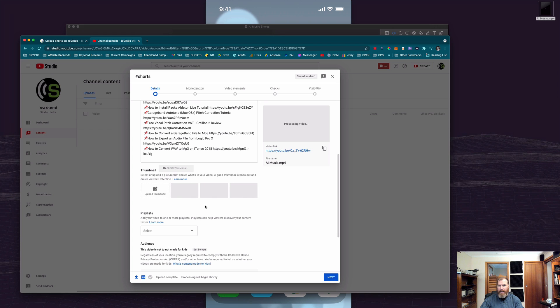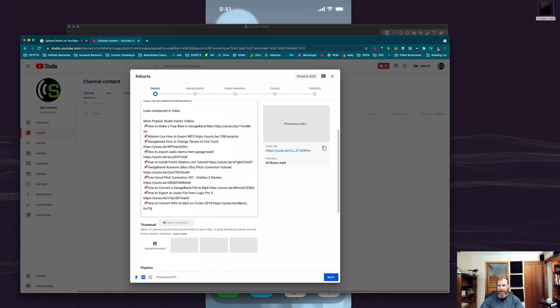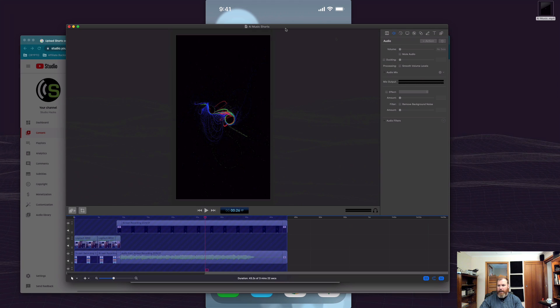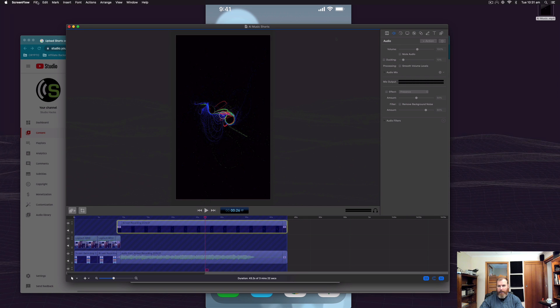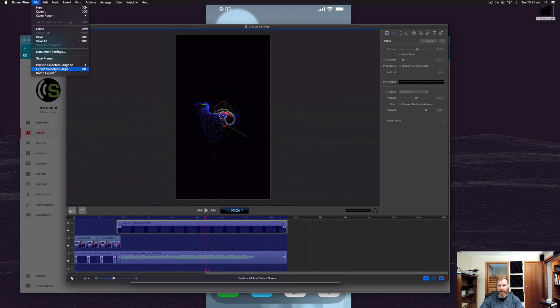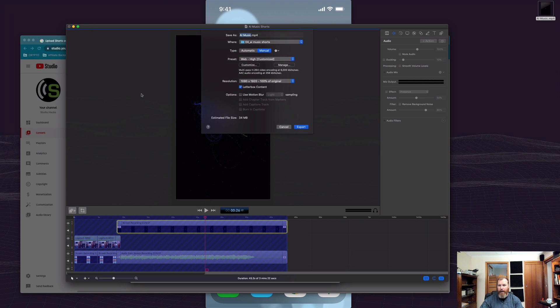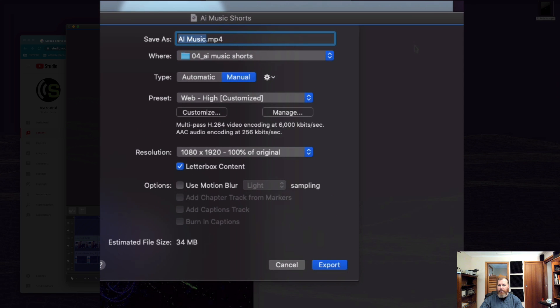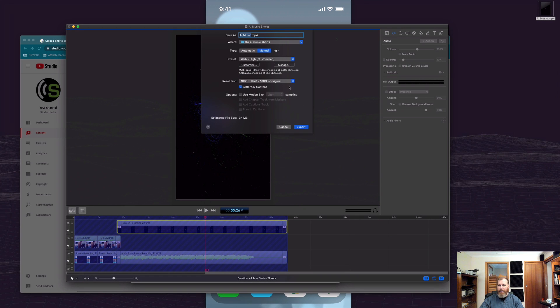Now just to show you how I exported this in the right dimensions, I went to file and export in this software and I just chose the aspect ratio of 1080 by 1920, which is that vertical. So it's 1080 wide and 1920 high up and down.